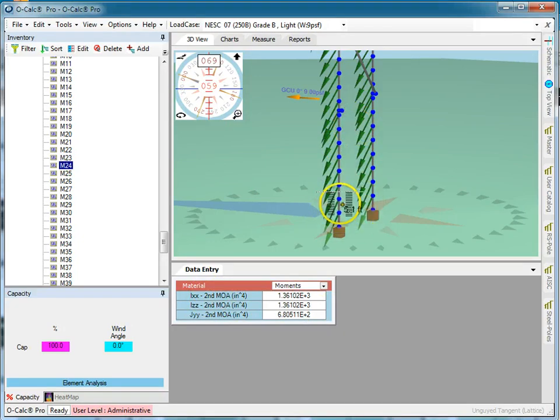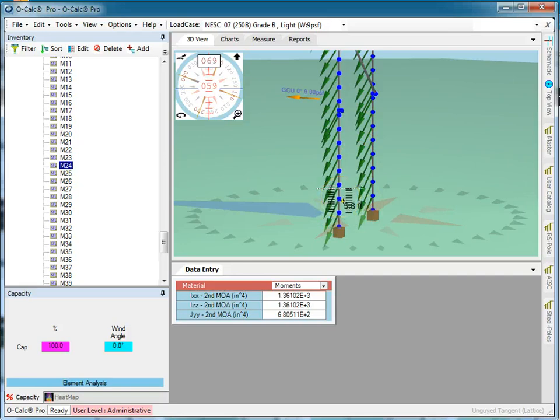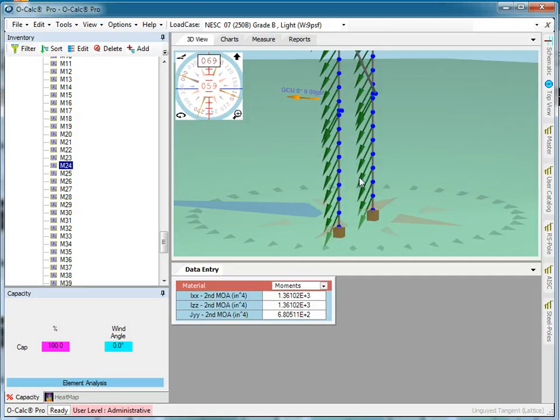This is because each of the individual legs has a slightly different top and bottom radius because this is a frustum. So if you want to really dive in and see what O-Calc is doing under the covers, this is the way you would do that.